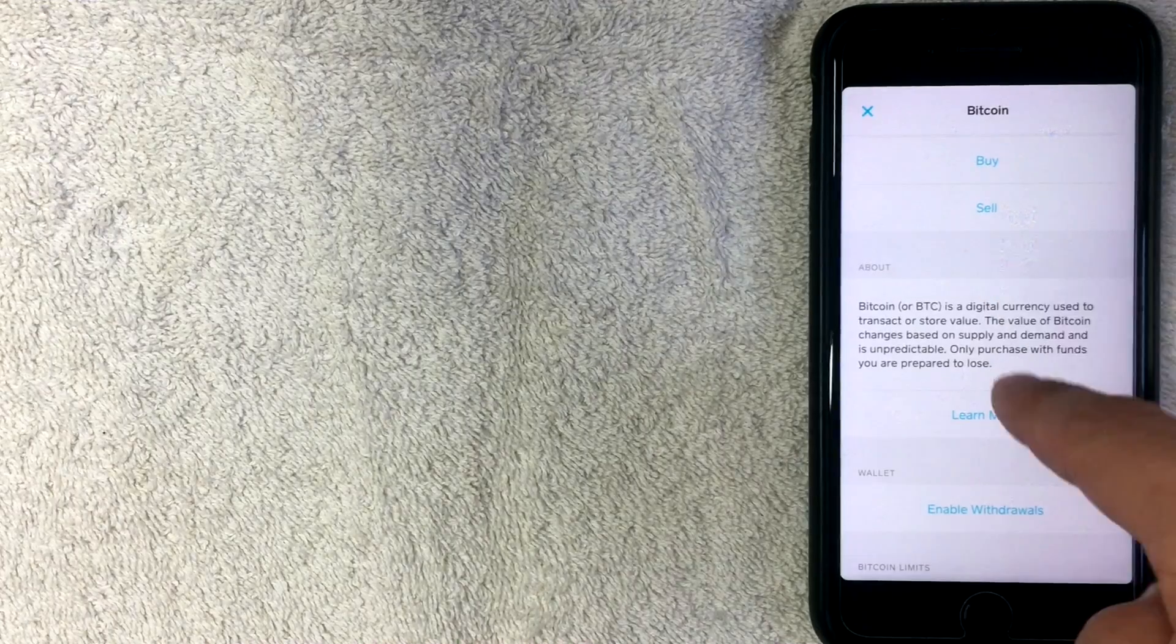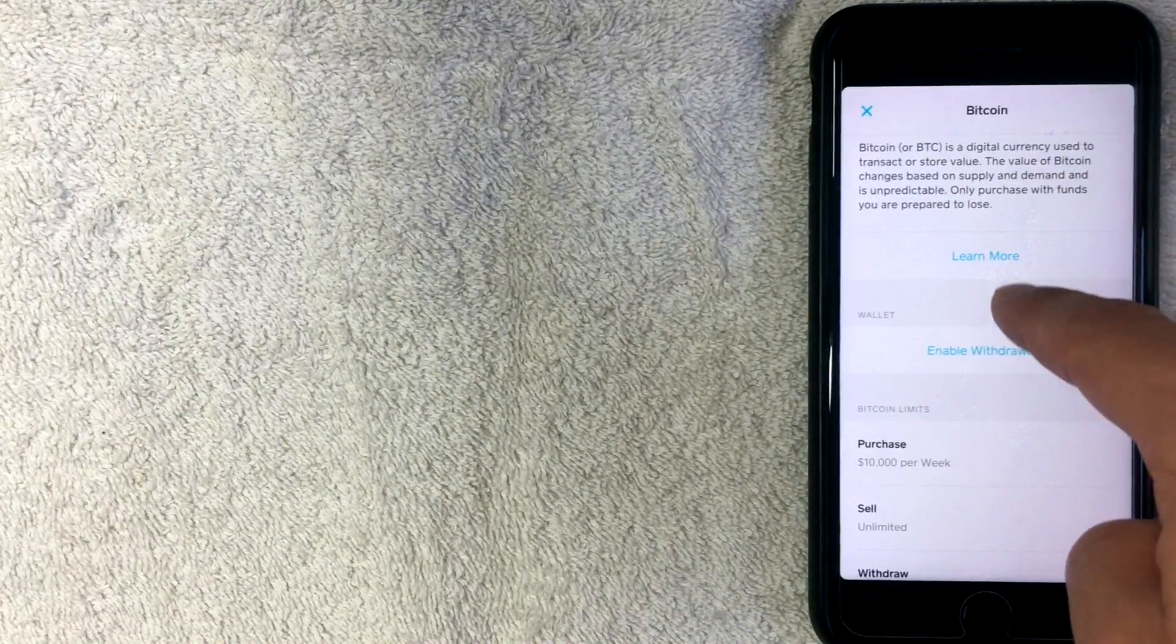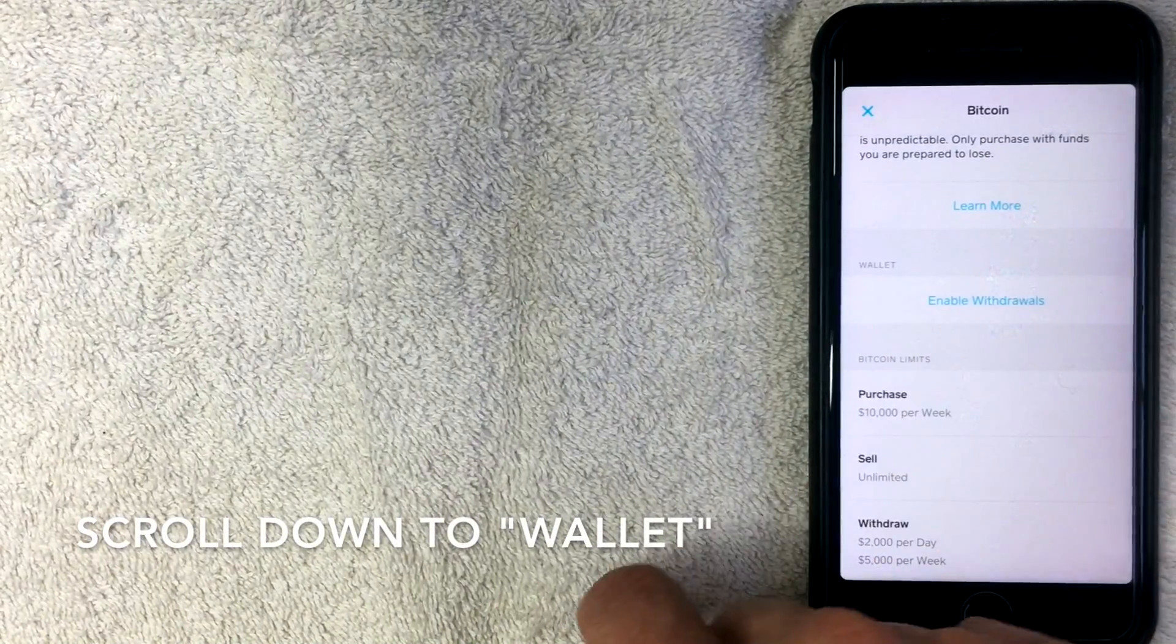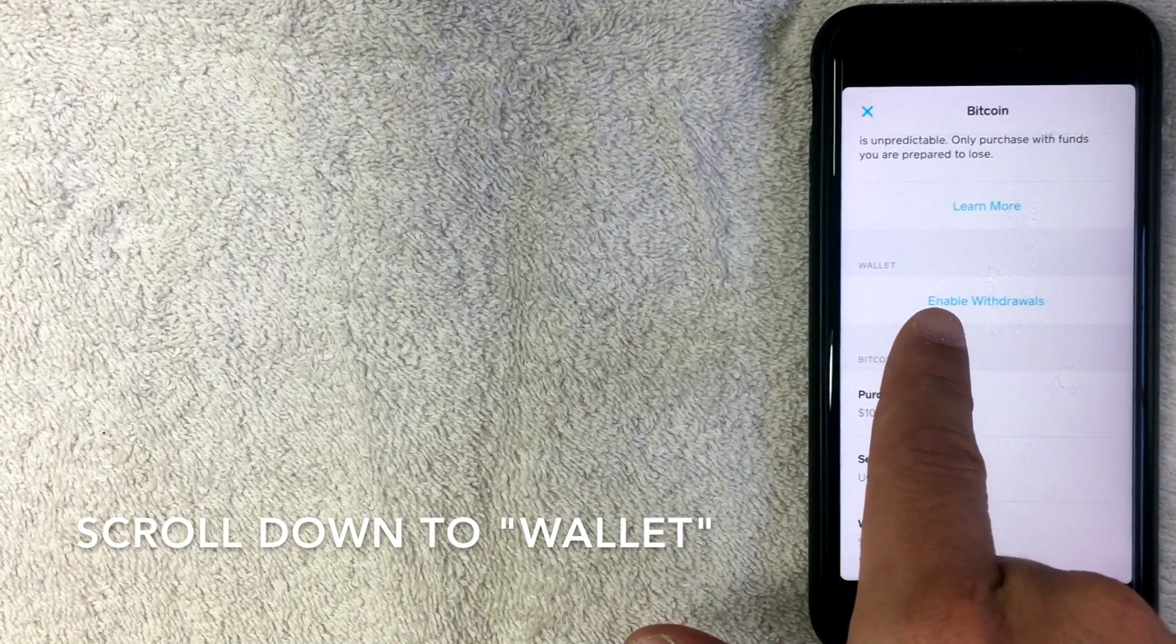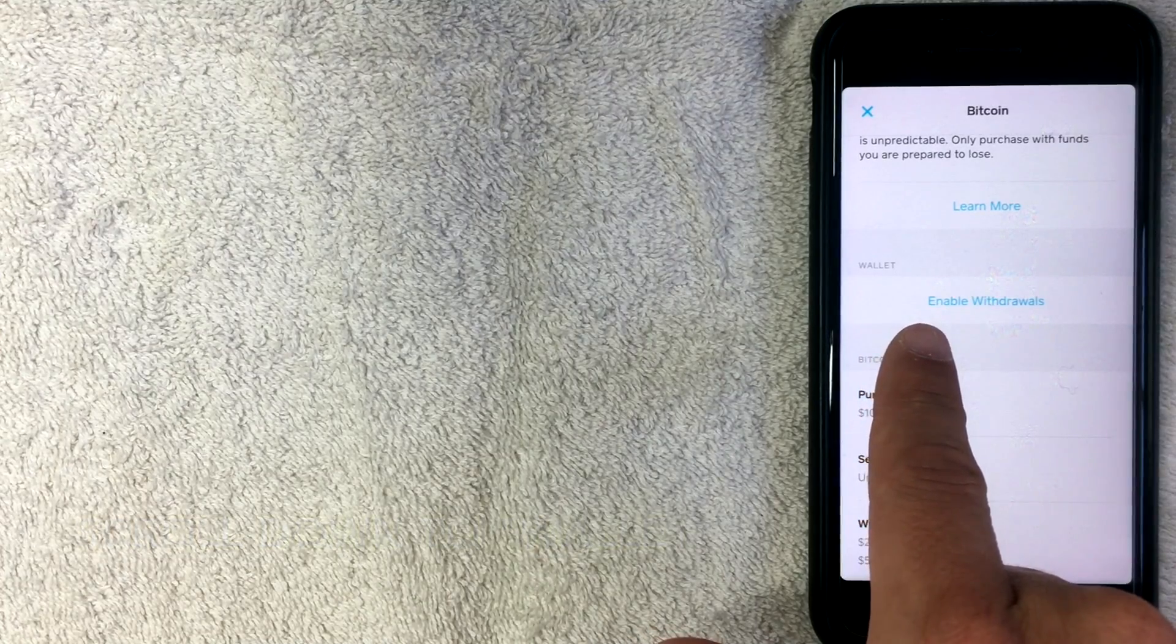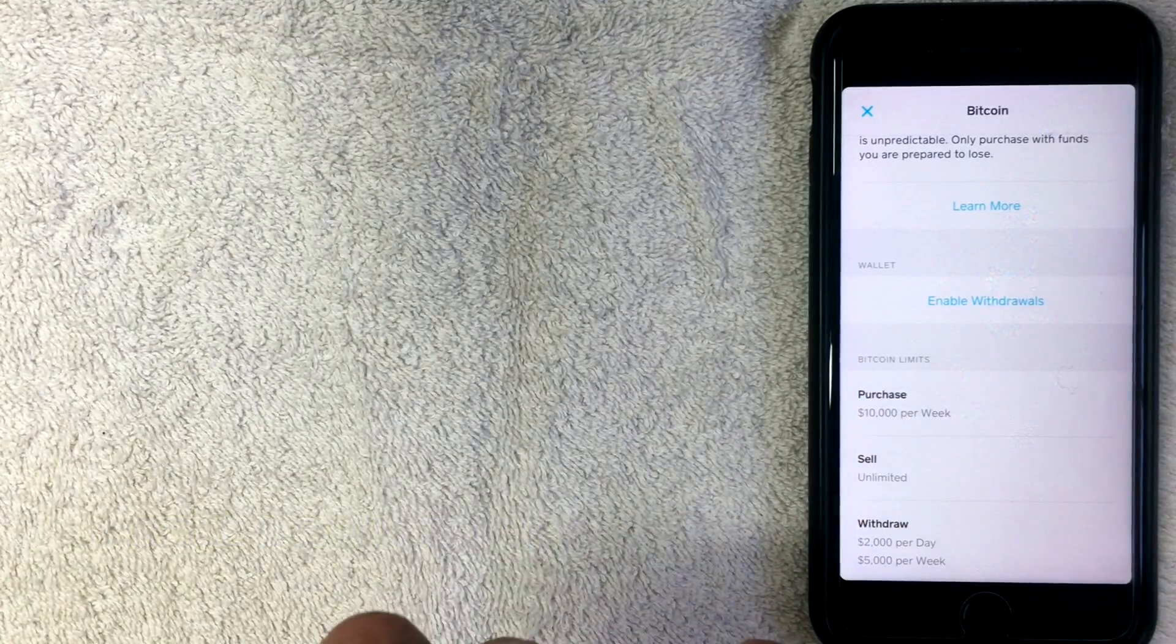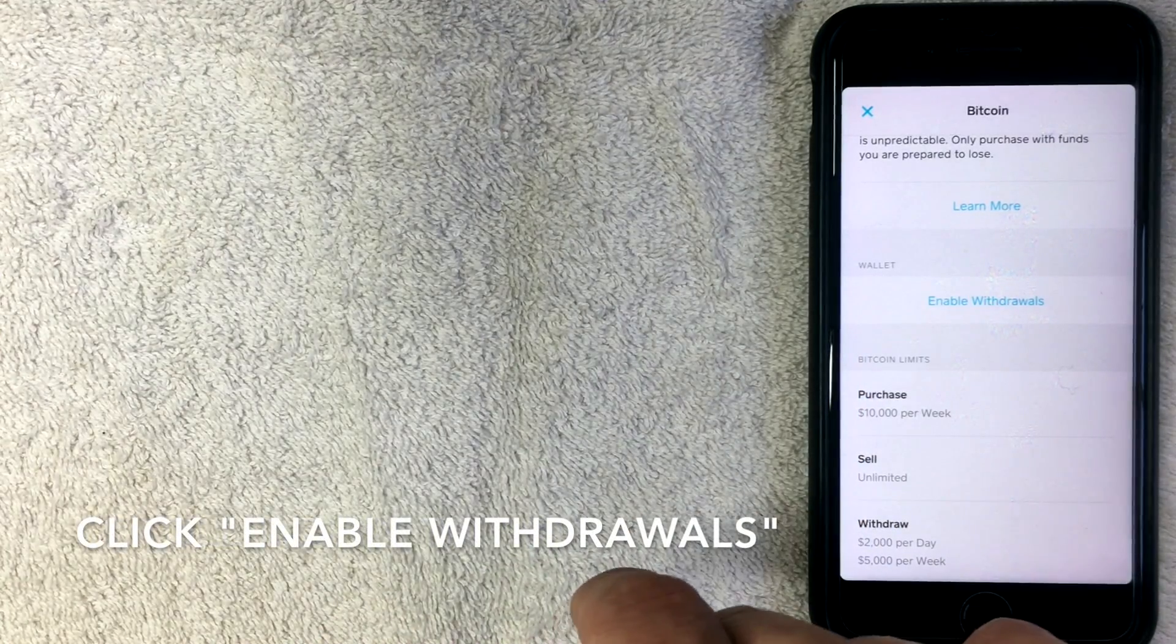But we're not going to worry about that. What we're going to do is we're going to scroll down to the wallet. So if you want to set up your wallet, you have to go through this function right here. I haven't set mine up, so I'm going to do that on this video. So go ahead and click on Enable Withdrawals.